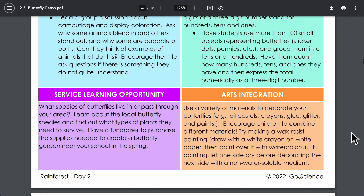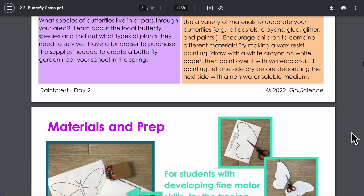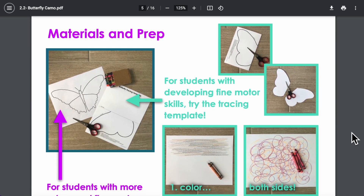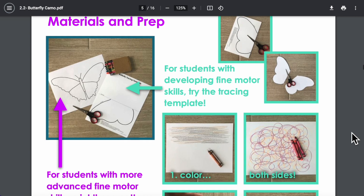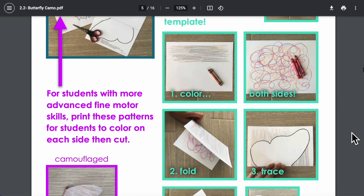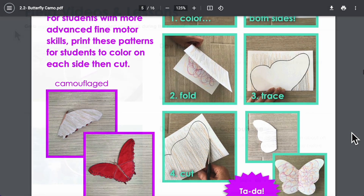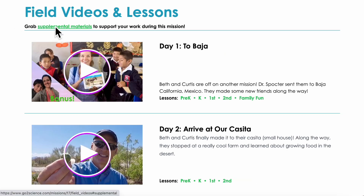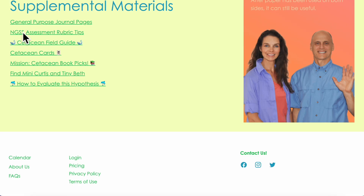You don't need to do any of the lessons to test the hypothesis, so you decide which lessons you want to do. At the bottom of this page you'll find even more awesome resources you can choose to use during the mission.